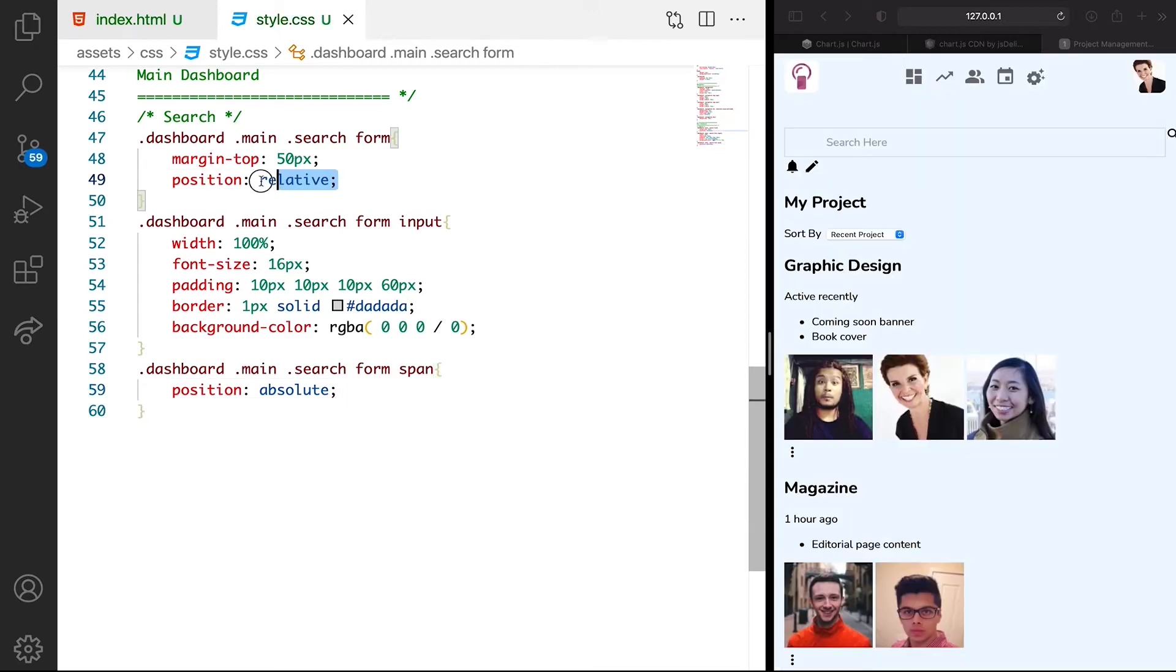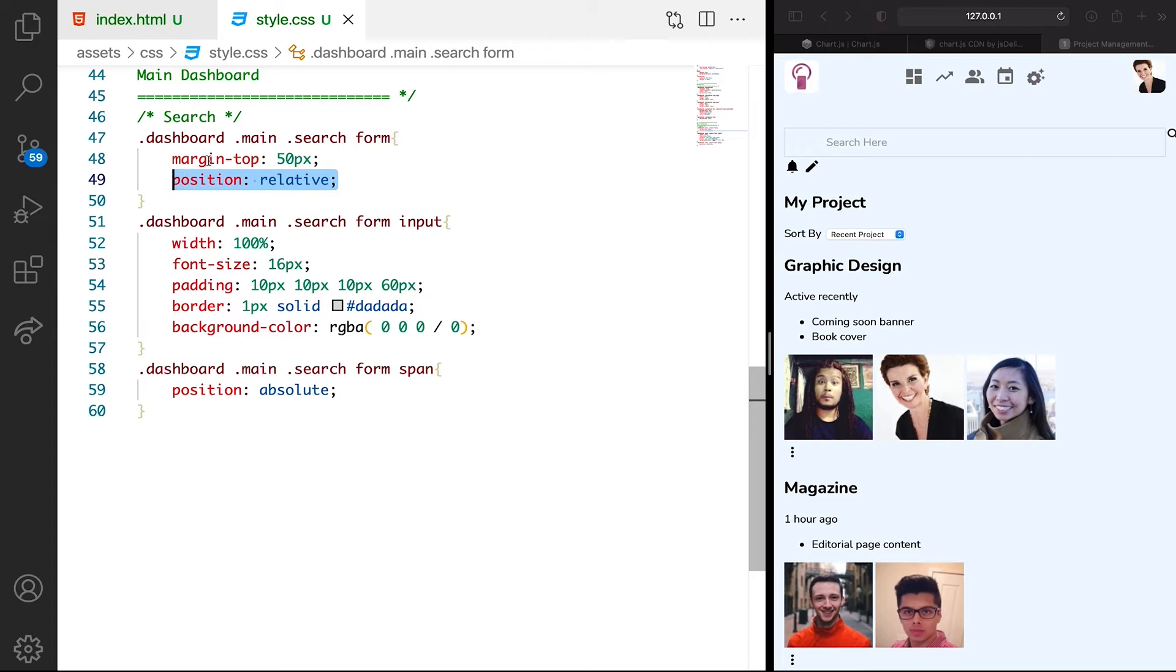The reason why we added this relative is we don't want it to display outside of the form. So it's positioning relative to the form container, which is cool.